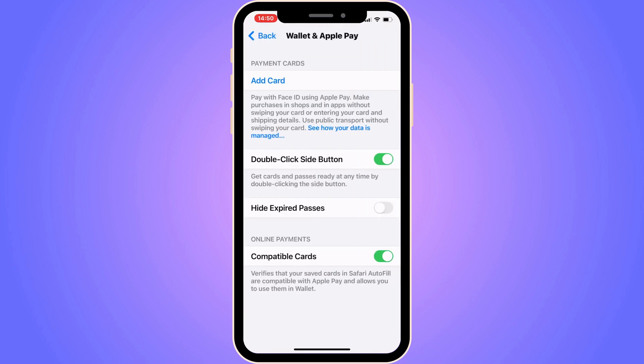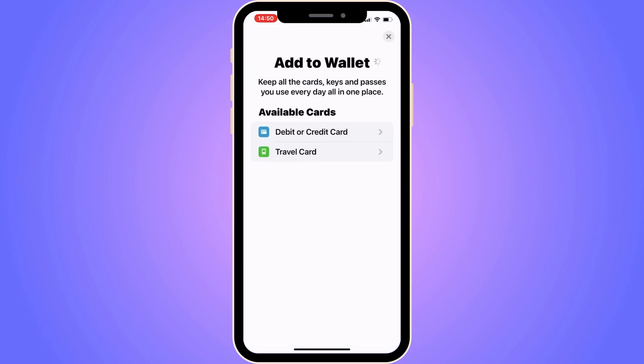In here you will be able to see all of your cards that you currently have linked to your Apple Wallet. For this tutorial you need to click on Add Card in here, so click on Add Card. It's going to load — this can take a couple of seconds — but then you should be taken to this page.